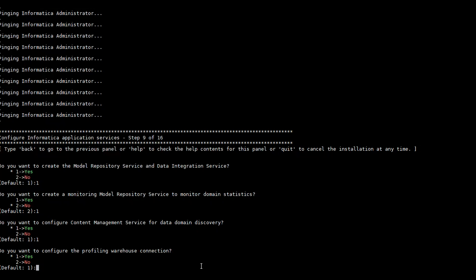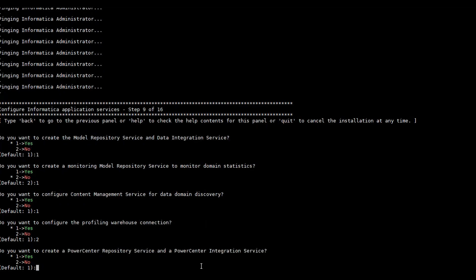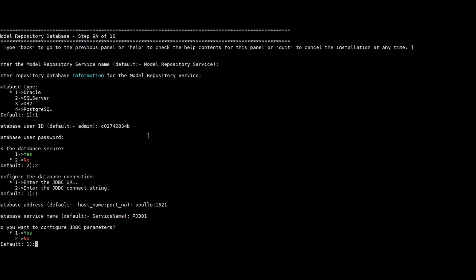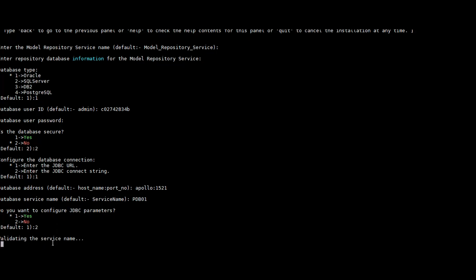The next steps are related to configuring the profiling warehouse and connections — for now I am providing it as no. As we are creating IDQ-related services, the remaining PowerCenter services I am also providing as no. I have provided the repository details, giving the Oracle type database with its username, password, and the URL connection string.